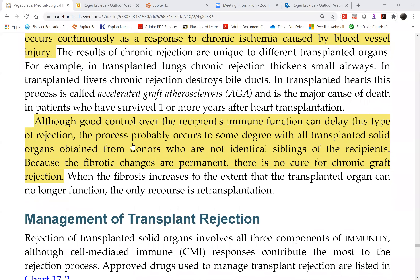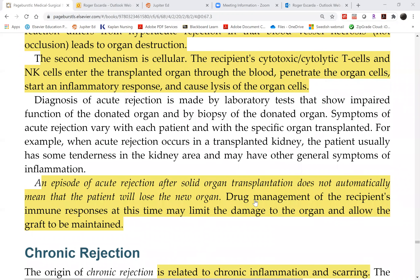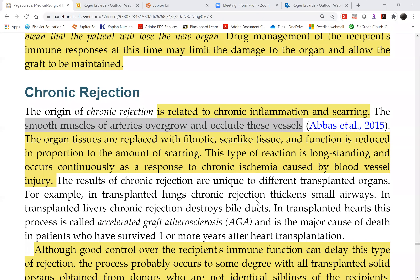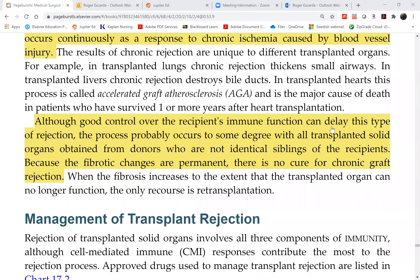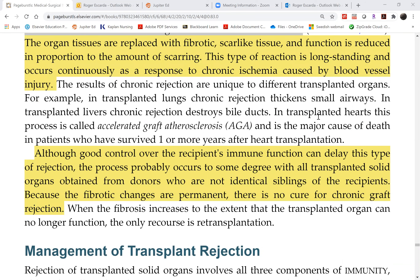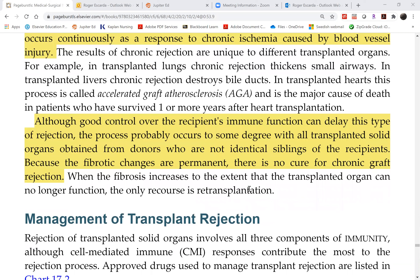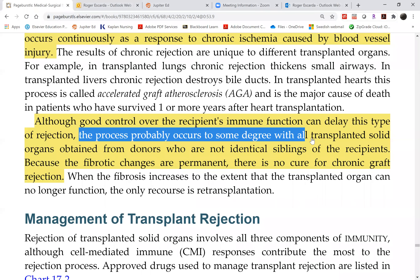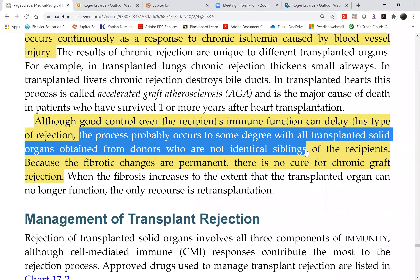We cannot stop chronic rejection, although we can delay it. The doctor can adjust medications and increase doses just as in acute rejection, but it will not change the outcome — only delay it. In the case of a kidney transplant, it is like the patient's kidney is failing all over again. There is no cure for chronic rejection, and this process probably occurs to some degree with all transplanted solid organs from donors who are not identical siblings.